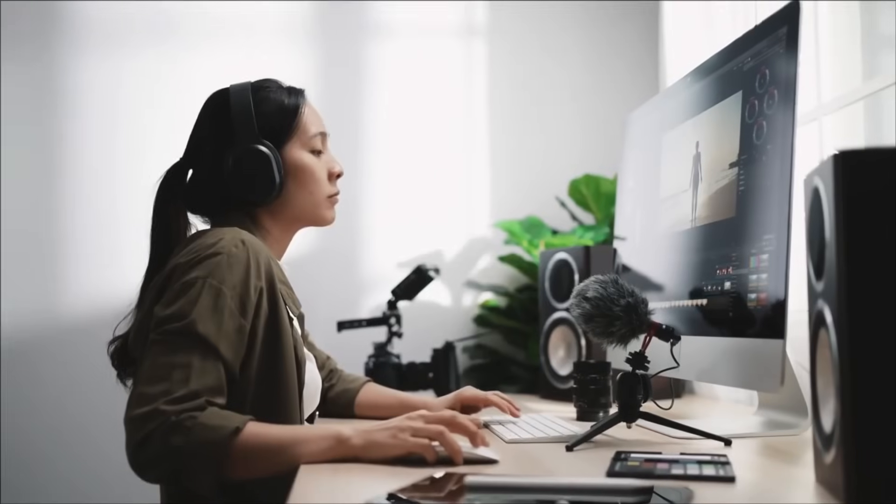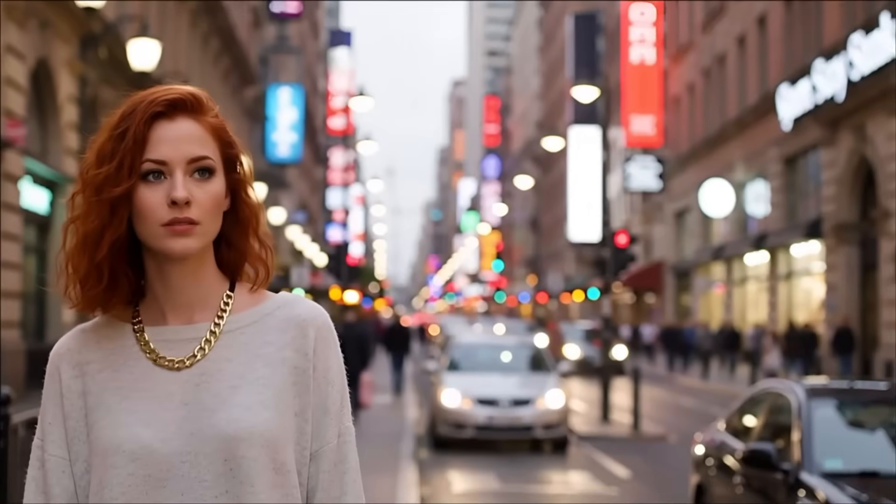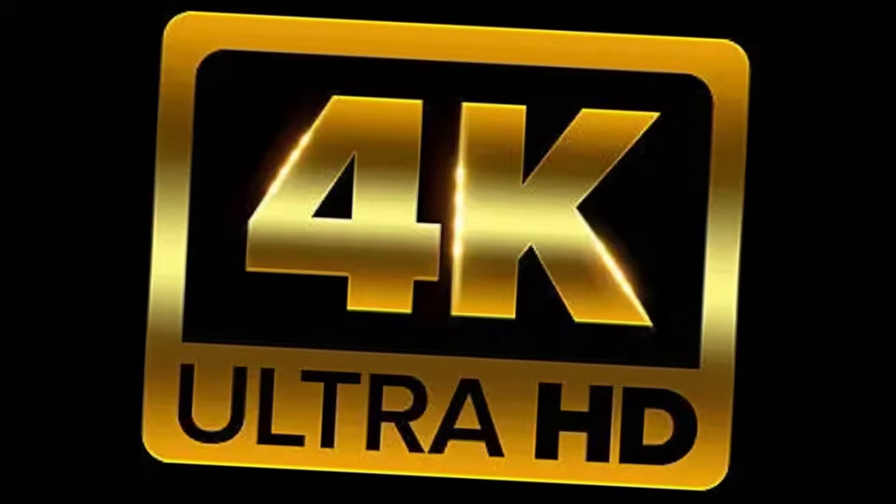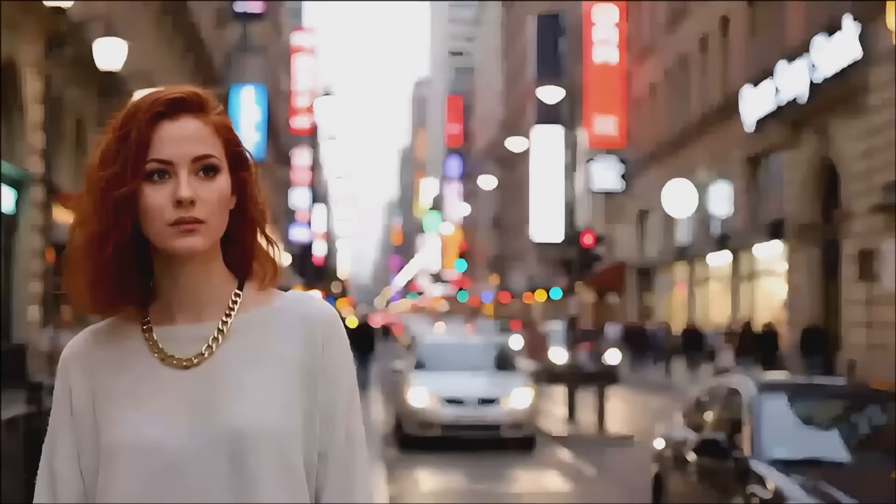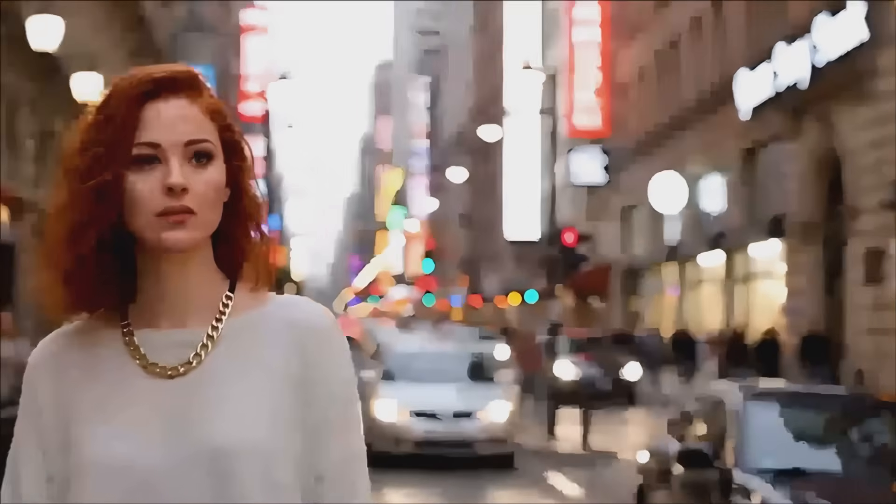You spent hours creating the perfect AI avatar, but when you export it to 4K, it looks pixelated and unprofessional. And don't even get me started on the lip-sync issues that make your AI look like a badly dubbed movie.